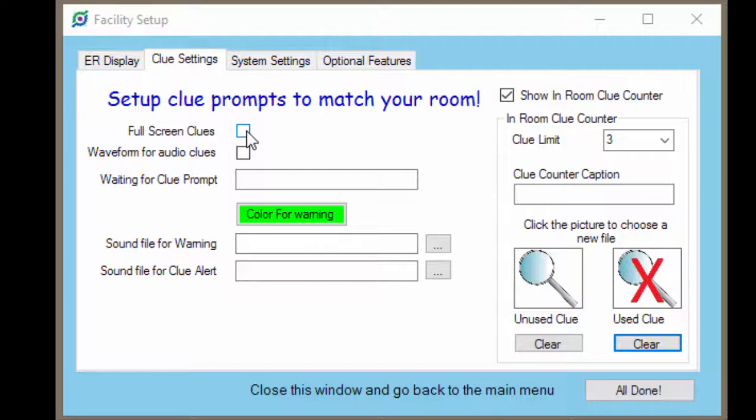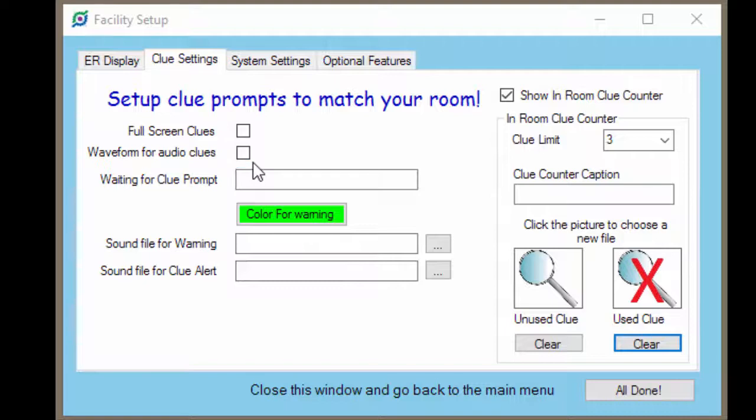If you've got a technology based room, maybe you'd like the waveform for audio clues option. What this does is for clues that are audio only, it'll show that oscillograph or waveform of the audio so it looks nice and high tech. And it'll show that wherever the picture or video clues are supposed to show up.